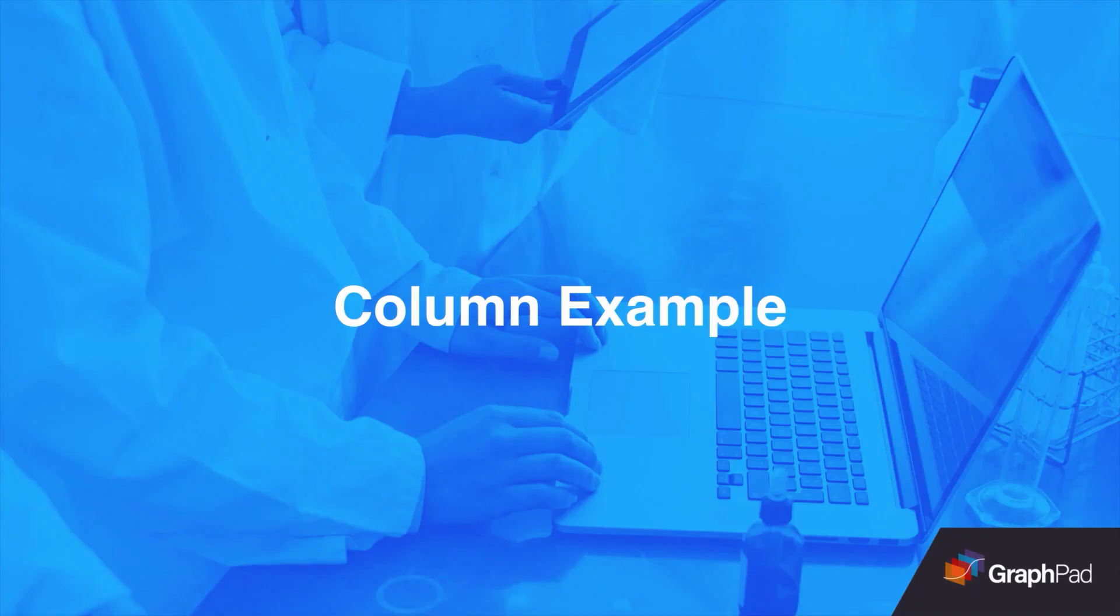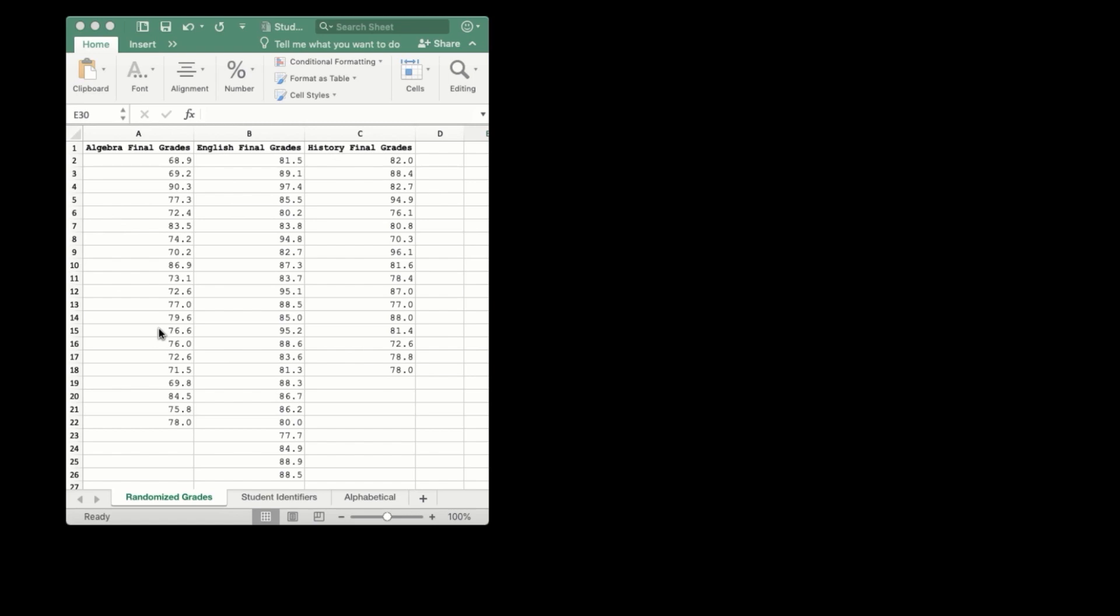Let's take another look at an example within the software. Going back to our teacher example, let's assume now that the teacher was no longer interested in the effects of temperature on test scores, but wanted to compare average final grades between different classes. Here you can see I have a set of final grades that are now only categorized by a single grouping variable of which class the scores came from: the algebra class, the English class, or the history class.